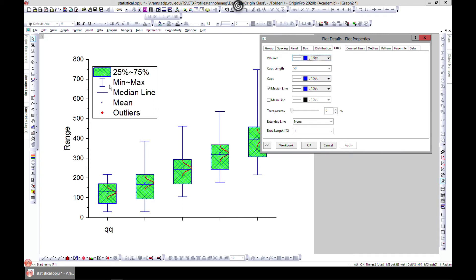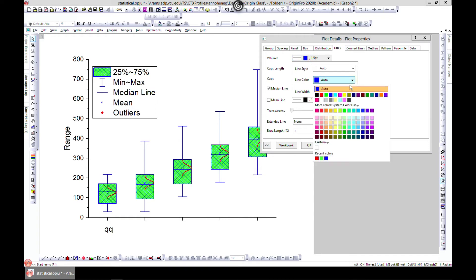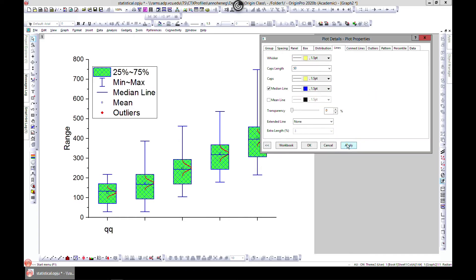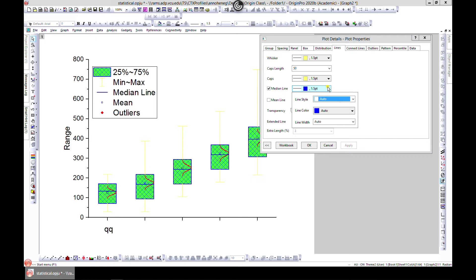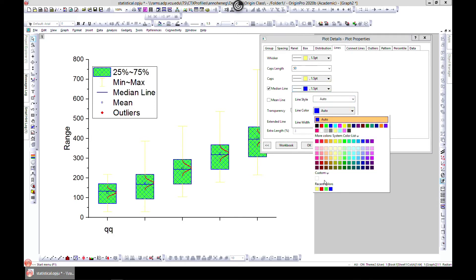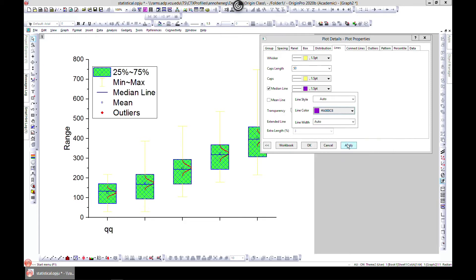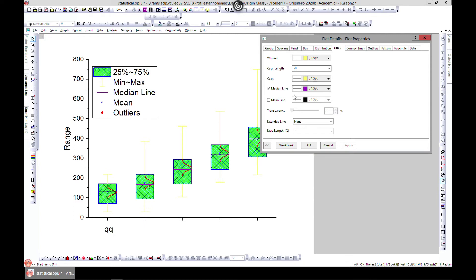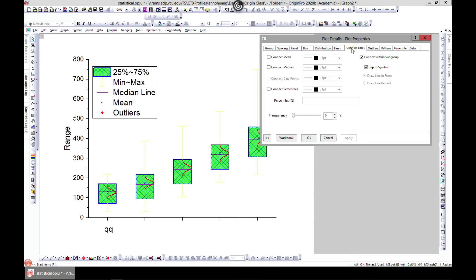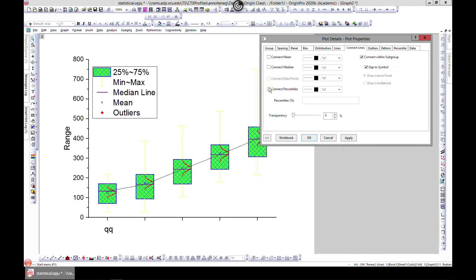You can also edit your whiskers — for example, change the whisker color to yellow. You can change the mean line color too; it's blue now but you can change it. You can also connect lines — if you want to connect lines with the mean, just hit Apply and it connects all the means together. You can also connect to the median, or even connect to percentiles by specifying what percentile you want.